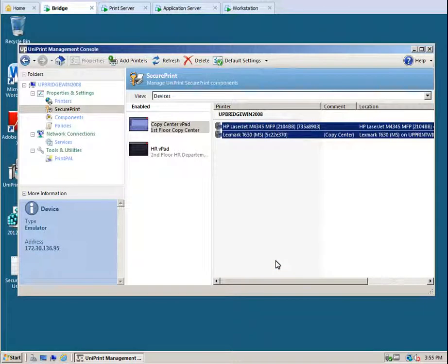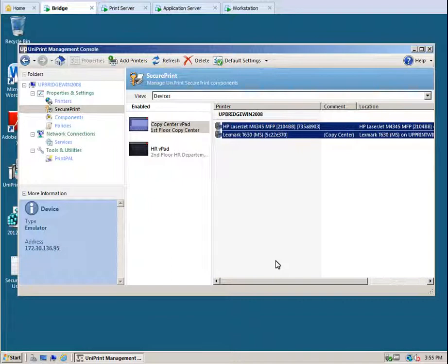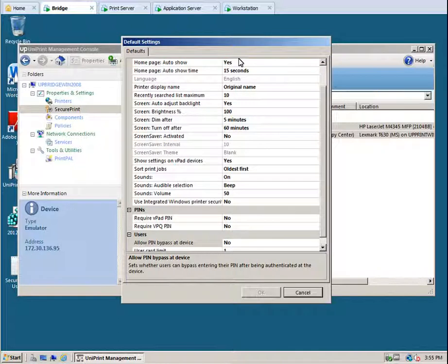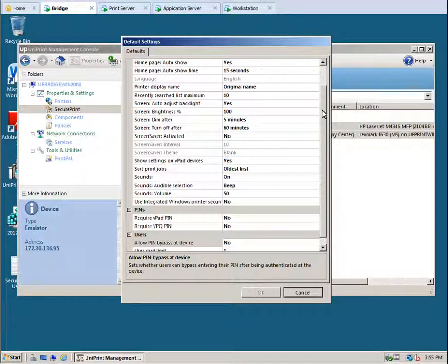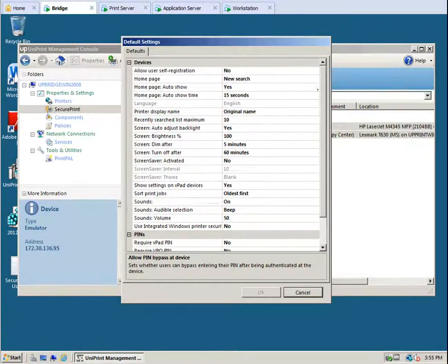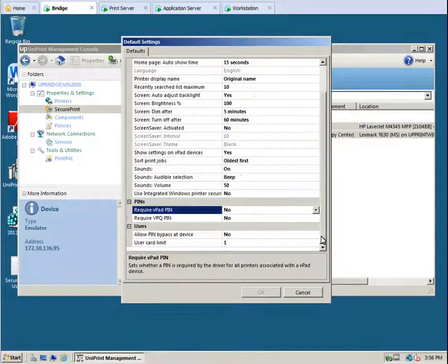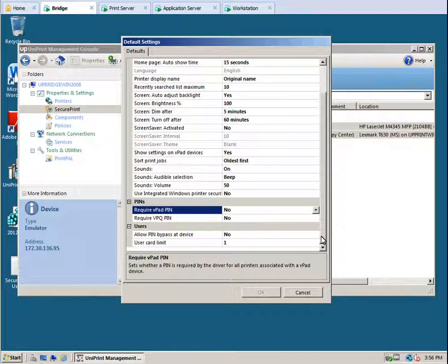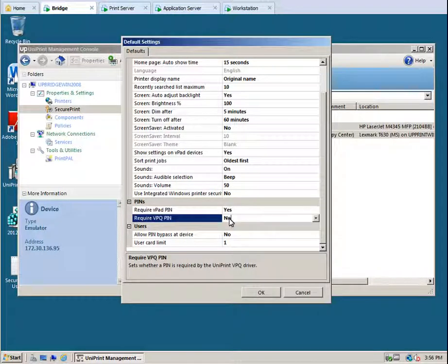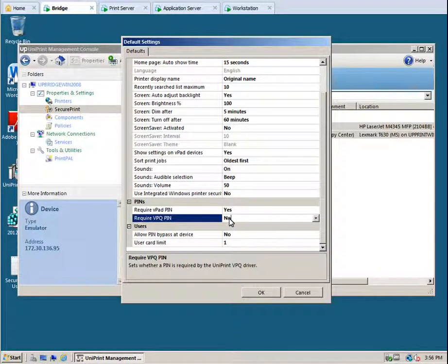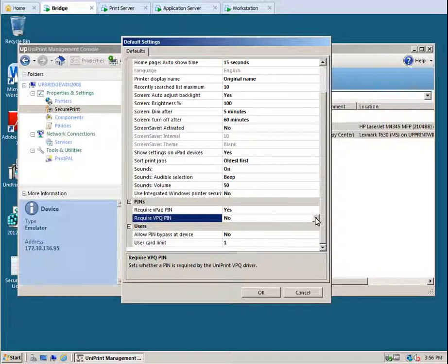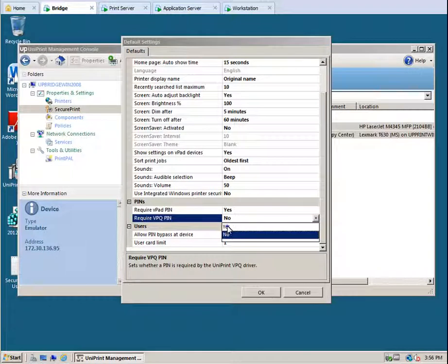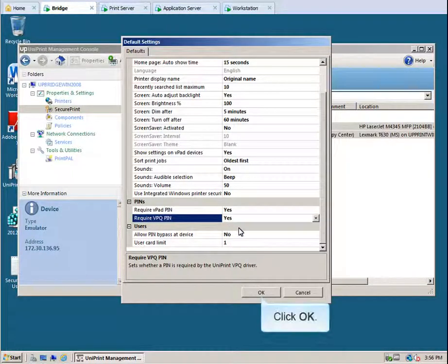We can also set default settings which will be applied to all v-pads and emulators. Click Default Settings. Some settings can be set as default, and others will need to be set on an individual v-pad or emulator basis. Let's scroll through the default settings. Let's set require v-pad pin to yes, and let's set require v-pq pin to yes. This will force all users sending a print job to the uniprint v-pq to set a pin. And then click OK.